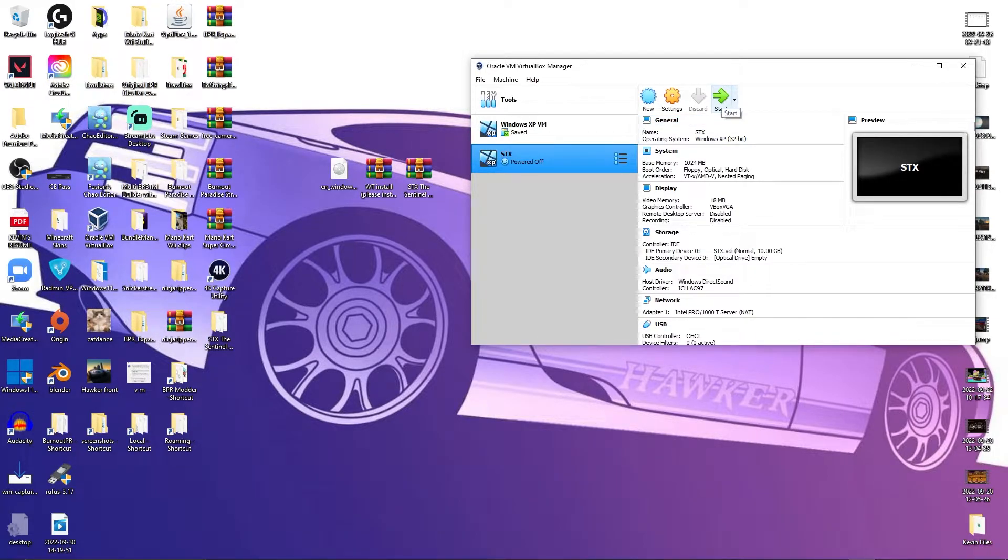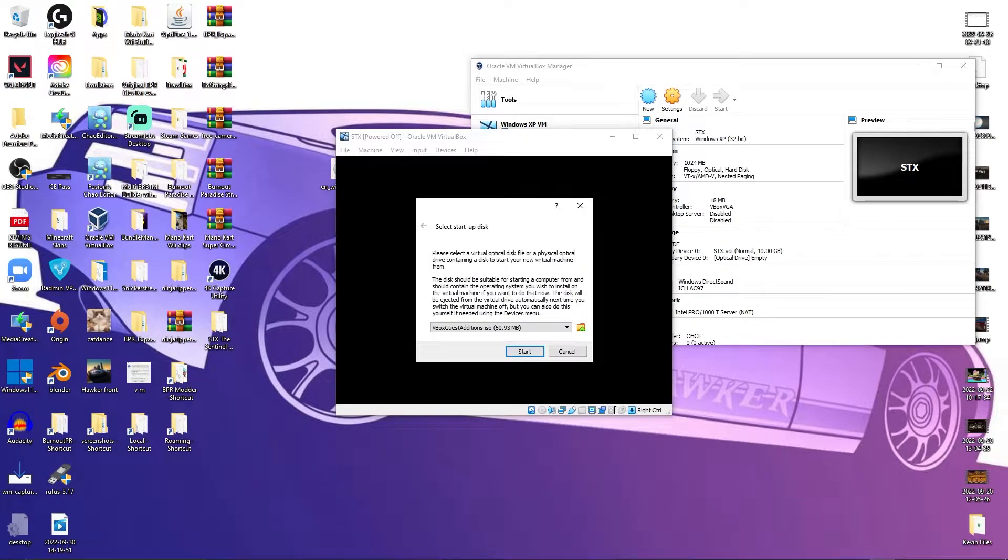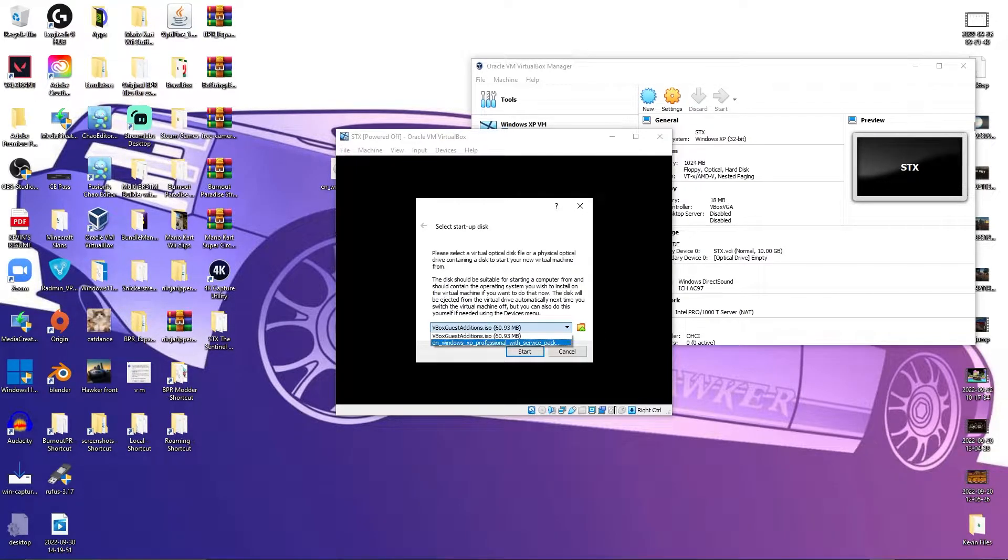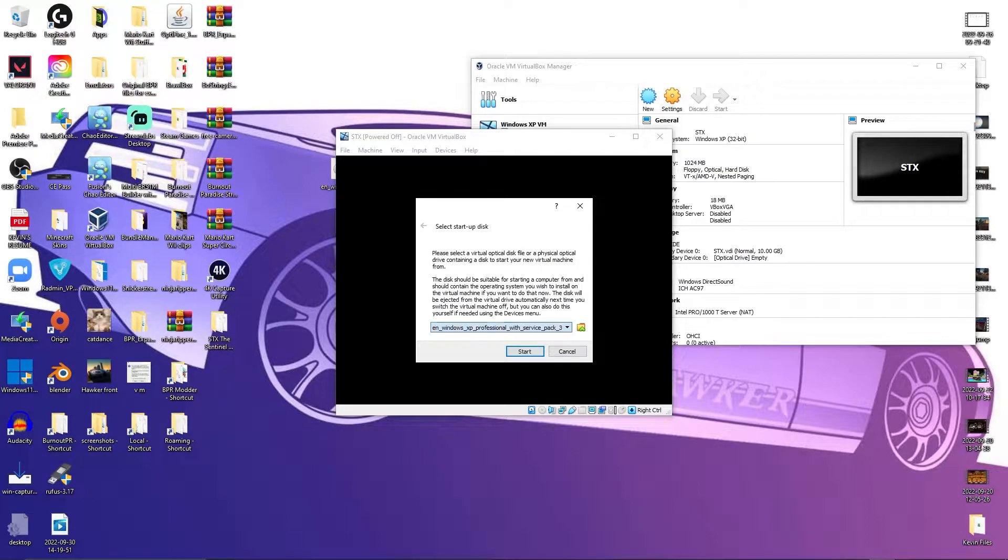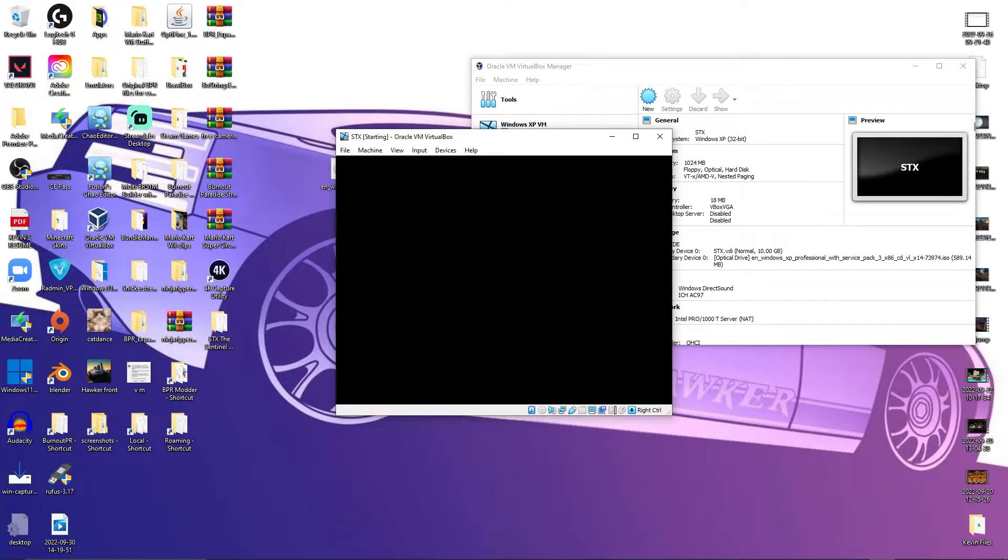Now, let's power it on. Now the startup disk. What you downloaded from the archive. Just insert that here. Start.